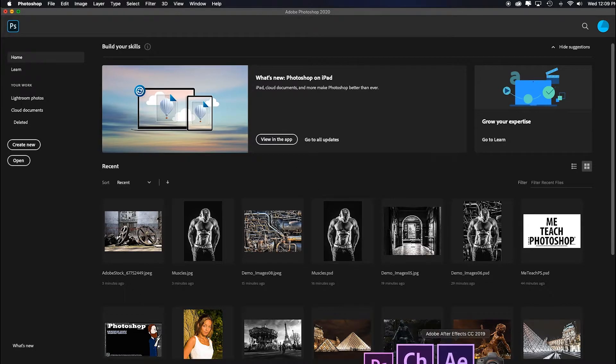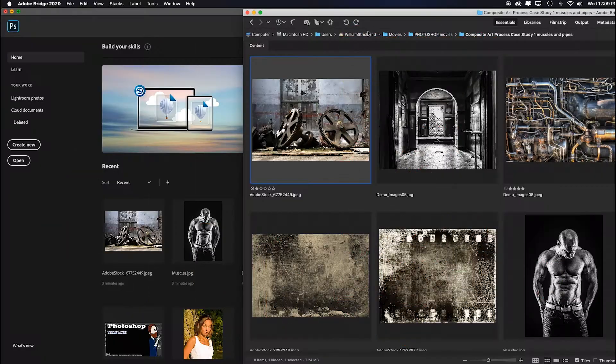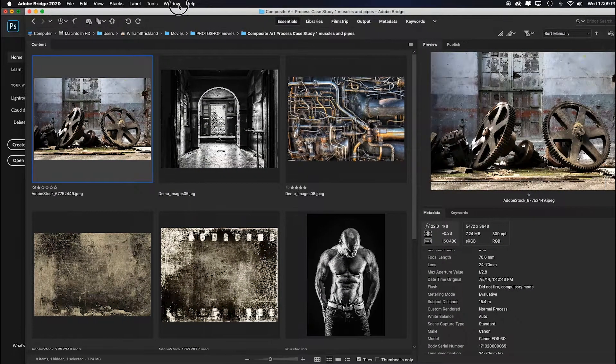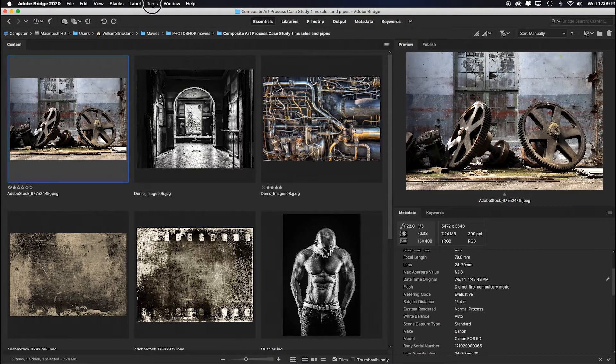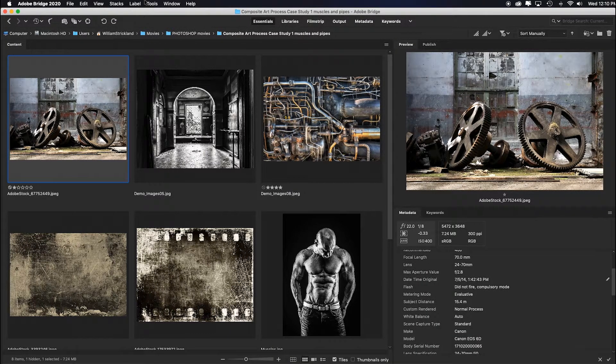I'm going to close all of this and show you the quickest way, my favorite way. This works best if you already know what images you want to start the composite with.